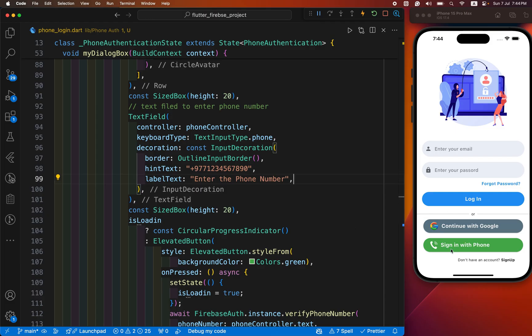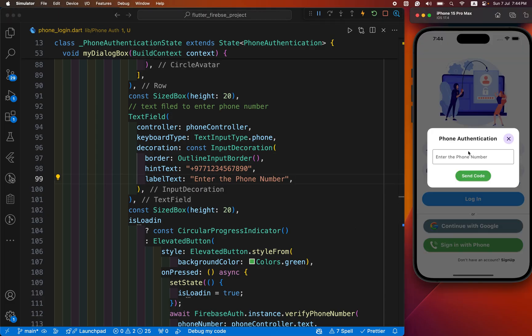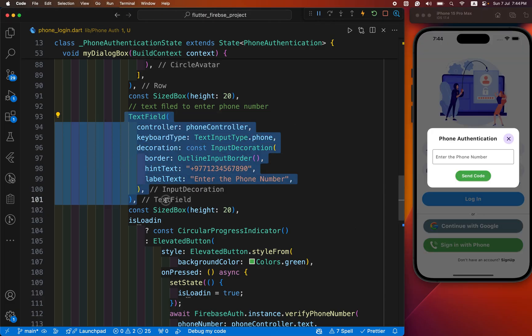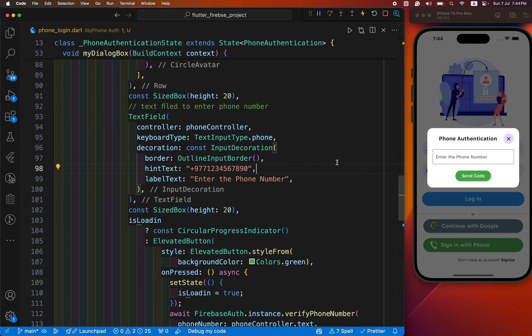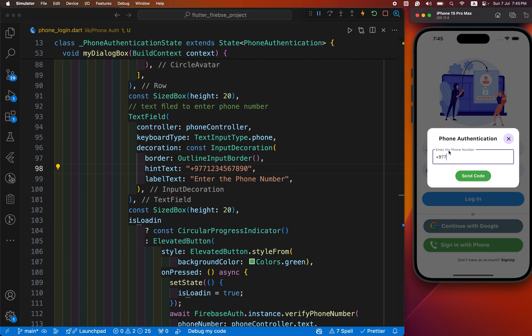Let's continue. In our phone authentication, we have used the text field until now. The disadvantage of this text field is when you provide the phone number, we need to provide the country code along with phone number. This is not good. If I need to send the OTP code to my phone number, first I need to provide my country code, then the phone number.